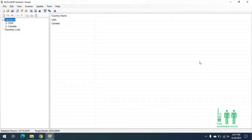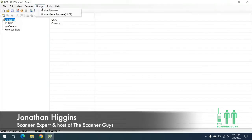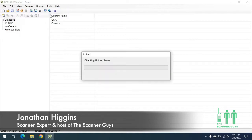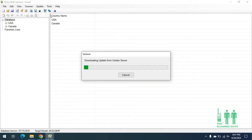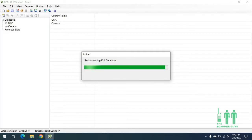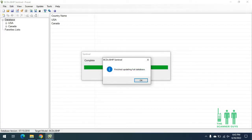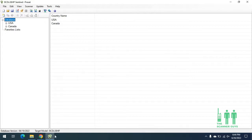After installing the software, I'm going to recommend that you update the database. As you can see down here, it is 7/15 of 2018, so we need to update that. We're going to go up here and go down to Update Master Database. Click there and let the computer communicate to the unit and server. Now that is complete, I'll hit OK, and we can see in the bottom left corner an updated date — it's now the current date and year, which is perfect.